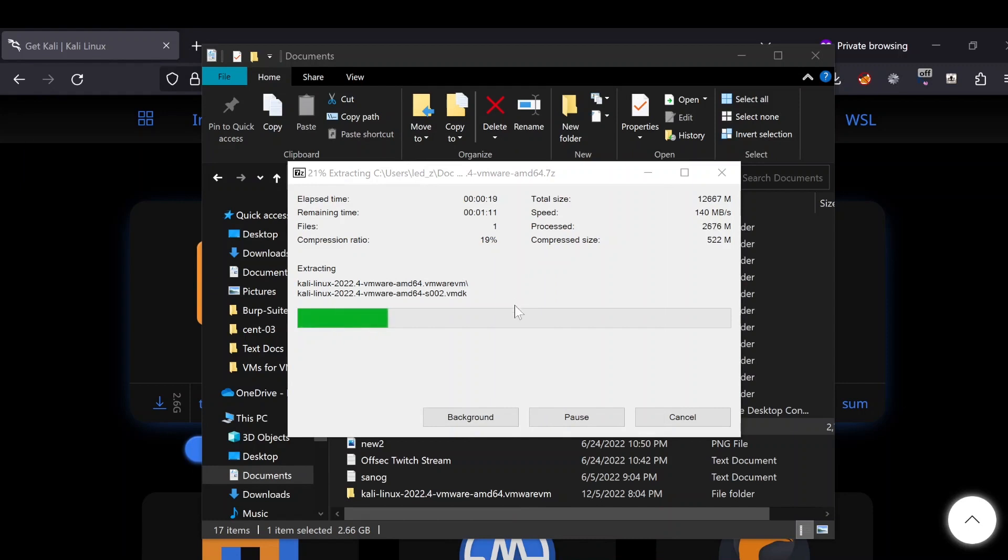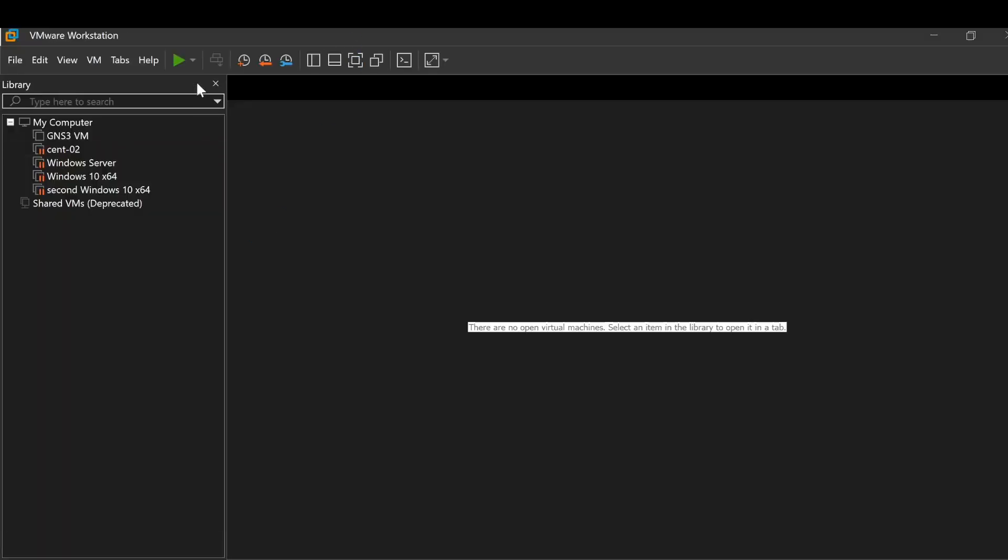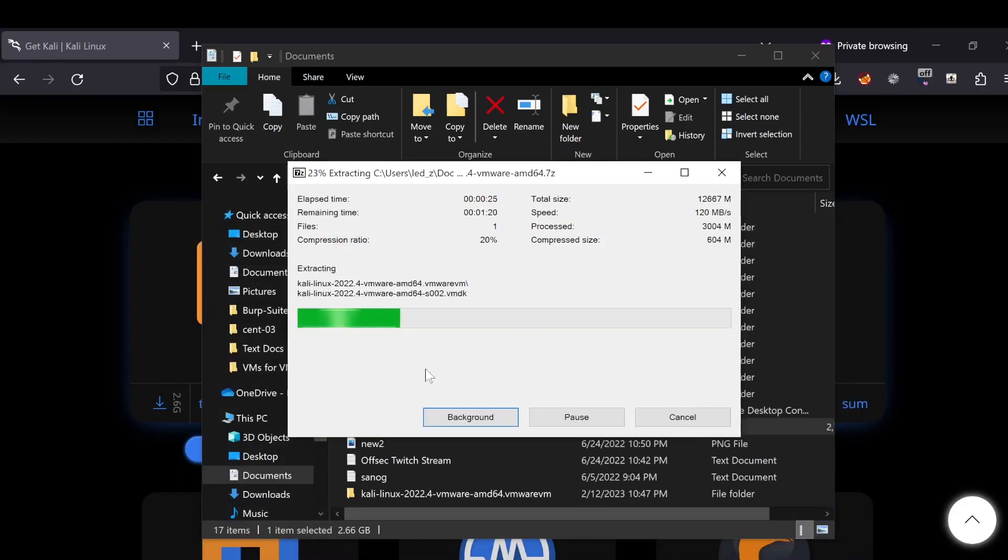After this is done extracting, we'll get into the installation part.